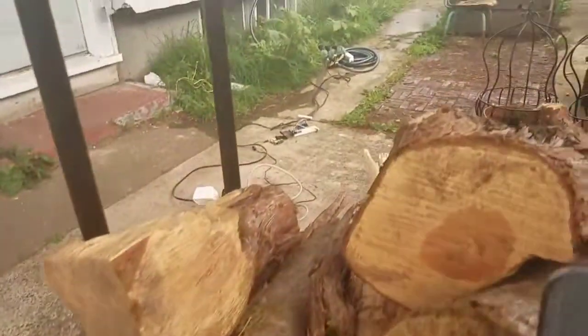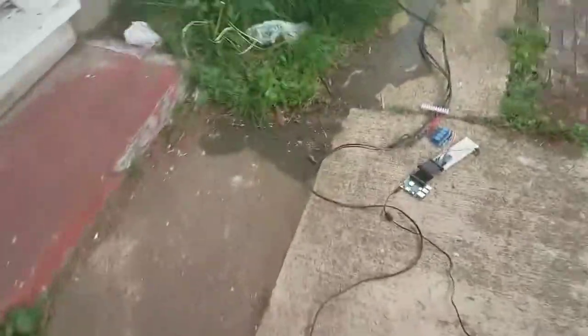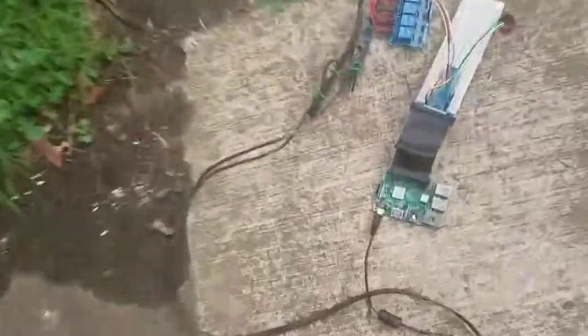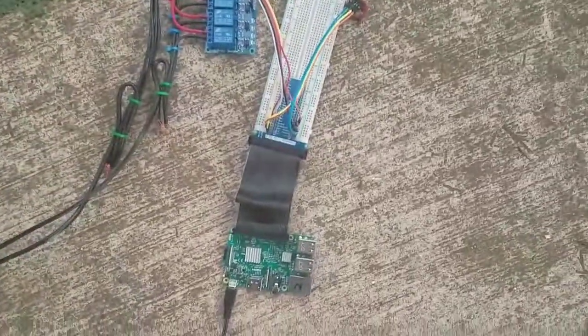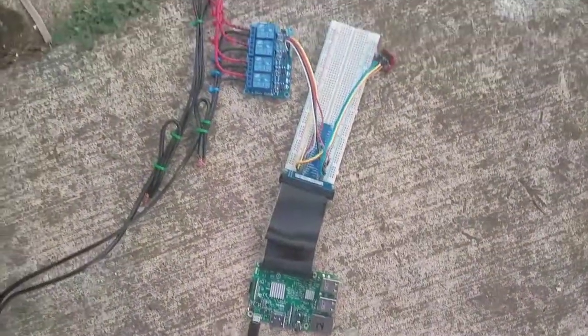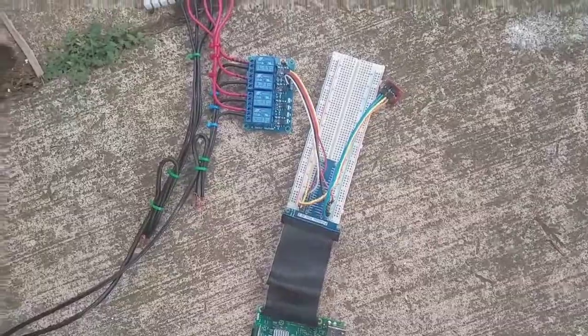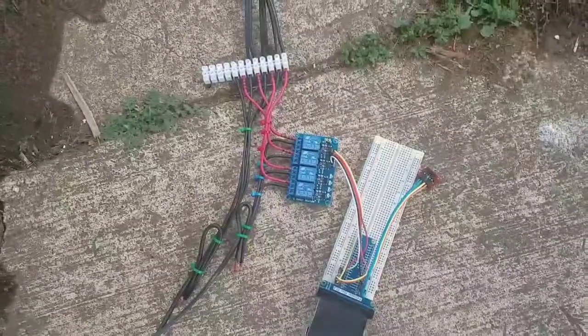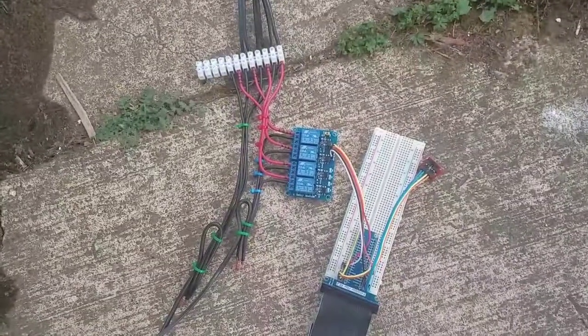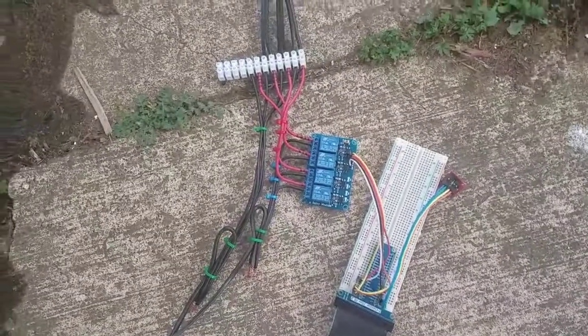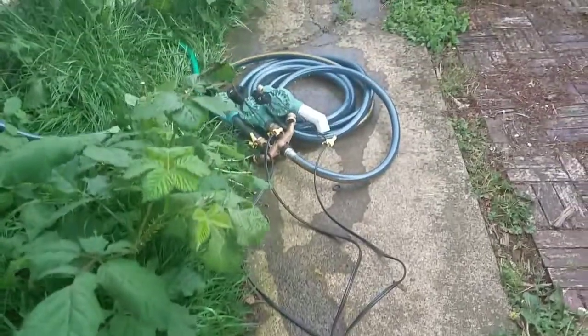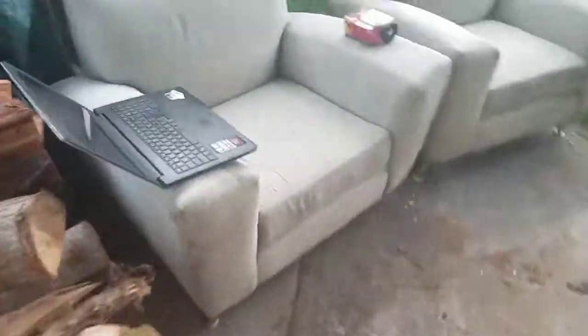I'm SSH'd into the Raspberry Pi here that has an RTC module on it and has a little relay control board that go to my valves. This is just sort of a really rough test setup, so you know.